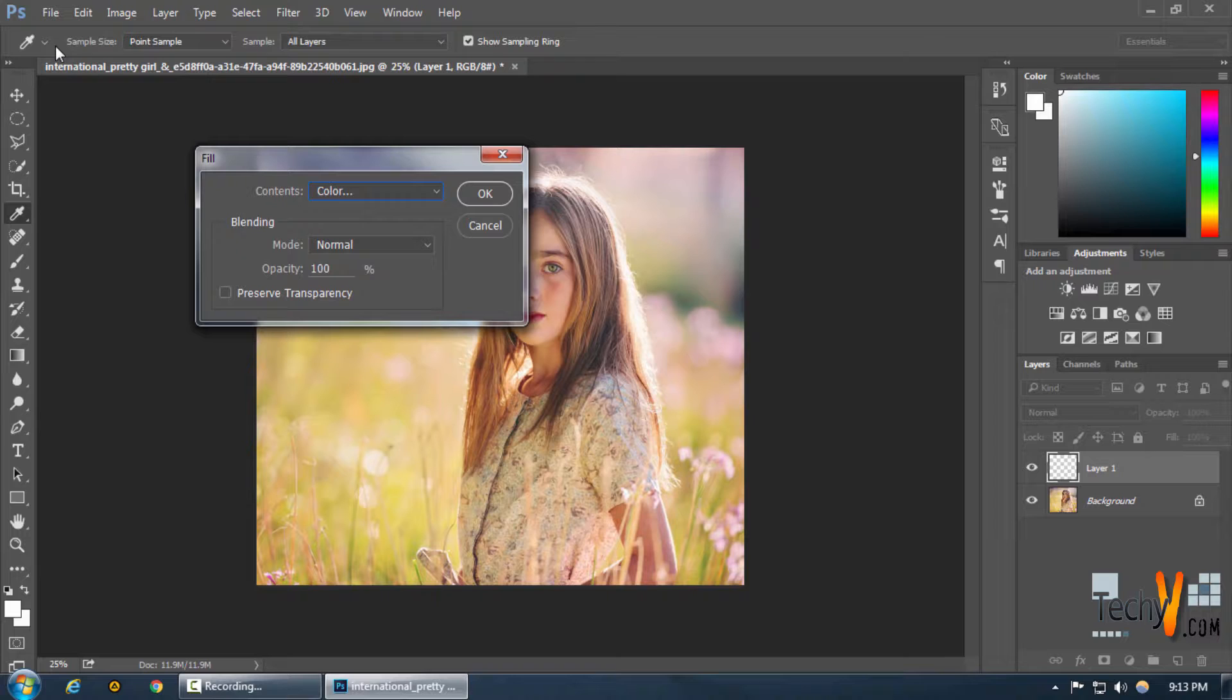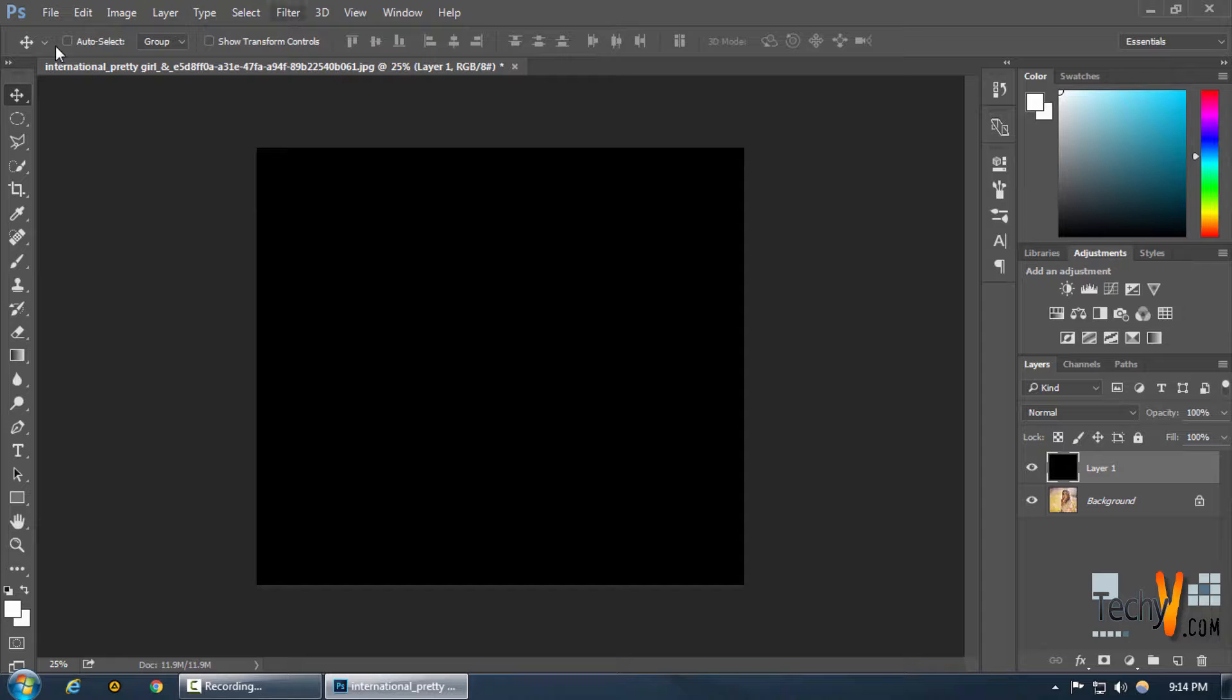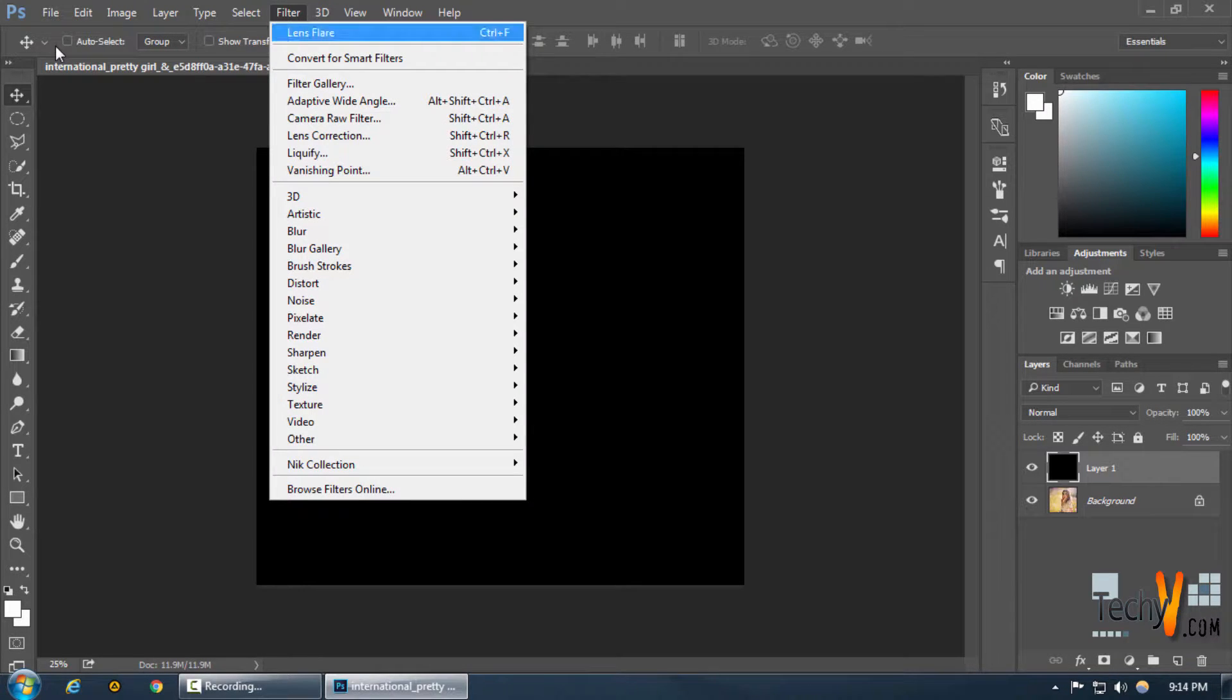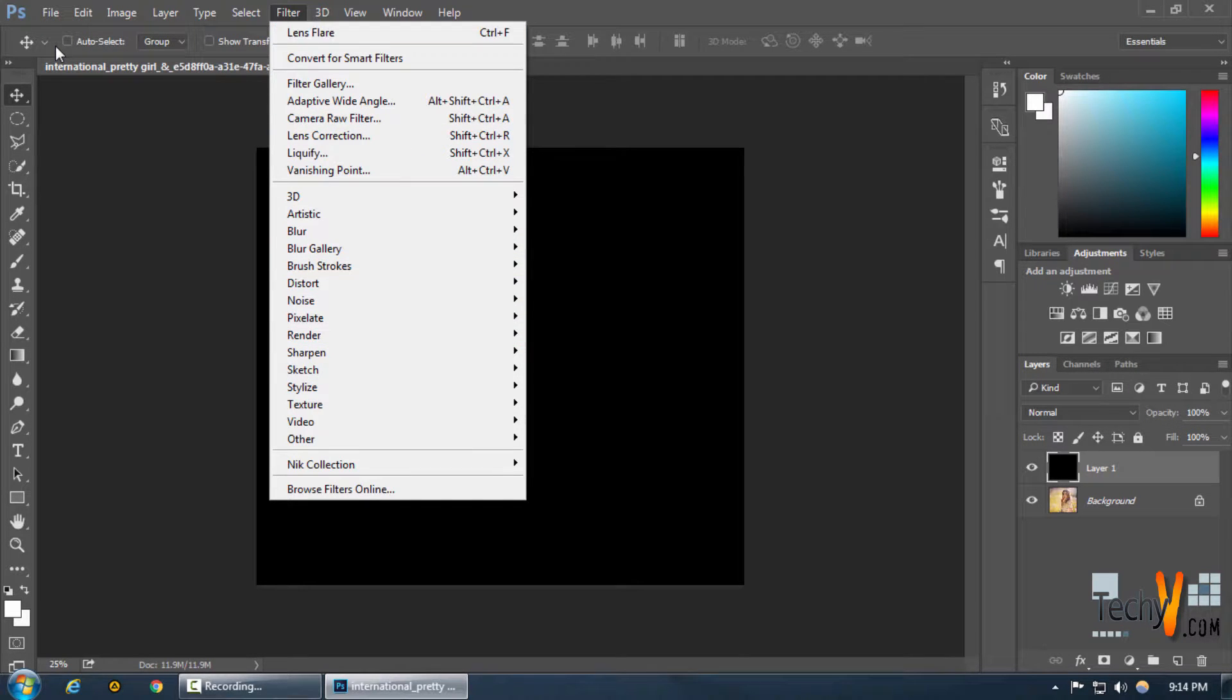We choose black to make sure that we can see our lens flare and now we can apply our lens flare over this by clicking Filter and clicking Lens Flare from here, not from Render but from the top of the screen here.